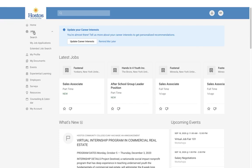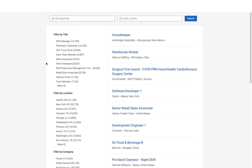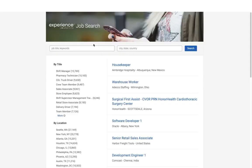Under the Jobs section, you also have My Job Applications. If you have recently applied for work, you will find your applications there — any applications submitted online via Simplicity will be found here. You also have the Extended Job Search, which is the Simplicity network of positions posted across multiple campuses and pulls in from other sources — jobs not posted directly on the Hostos website, but offering opportunities across many locations and types.